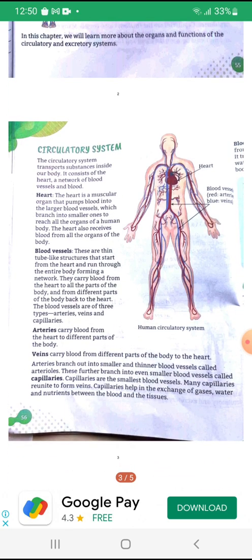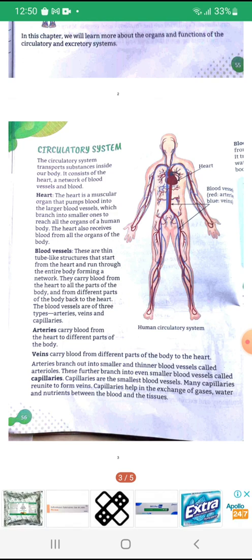Circulatory System: The circulatory system transports substances inside our body. It consists of the heart, a network of blood vessels and blood.